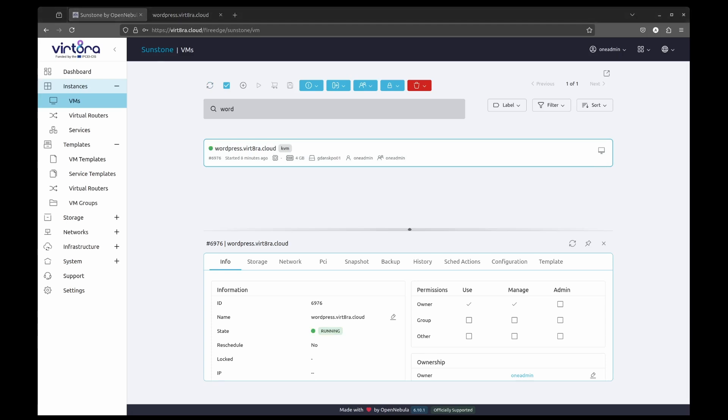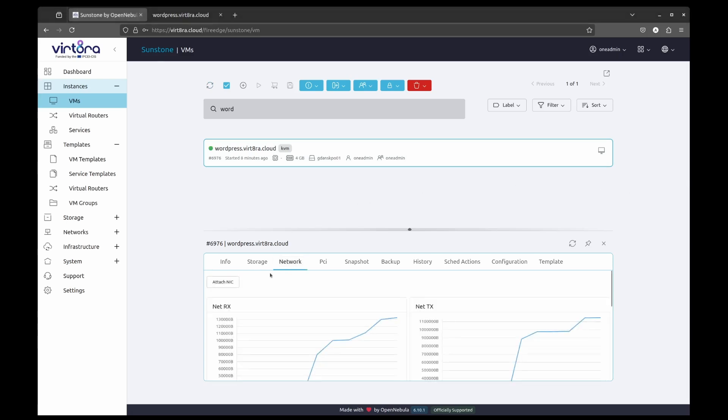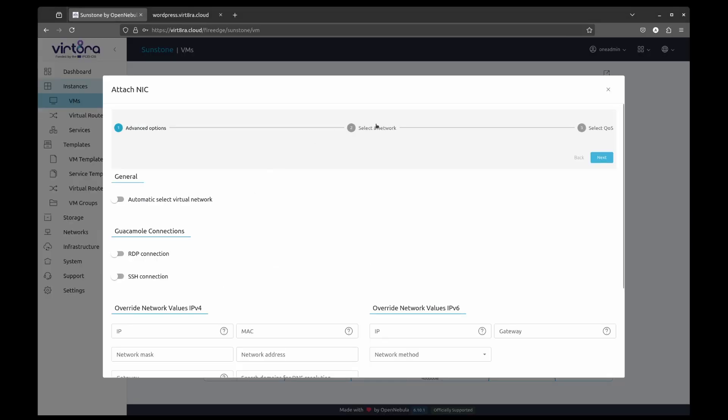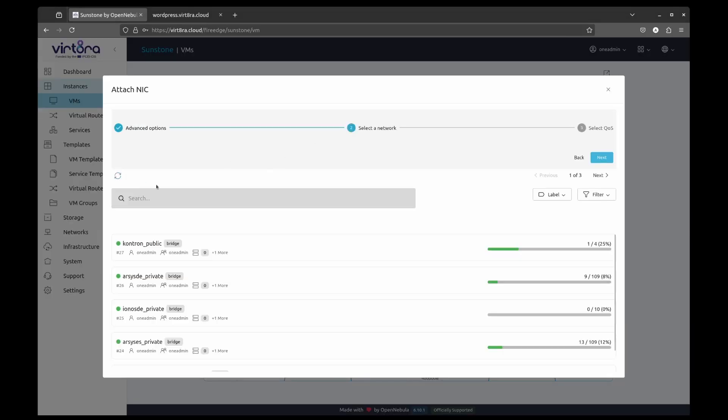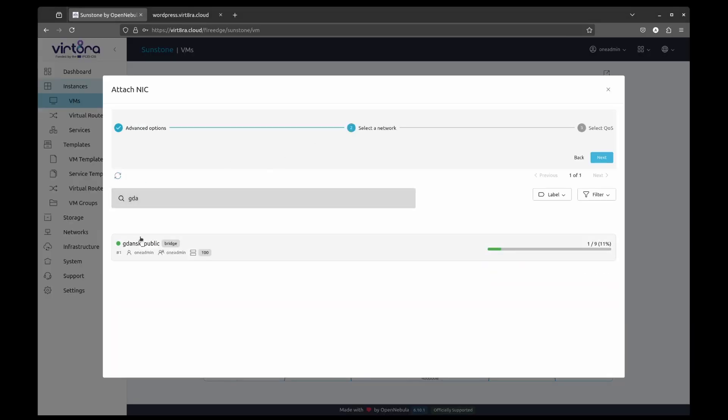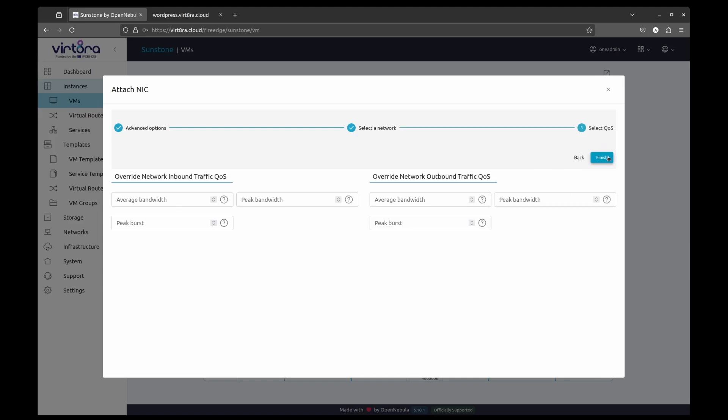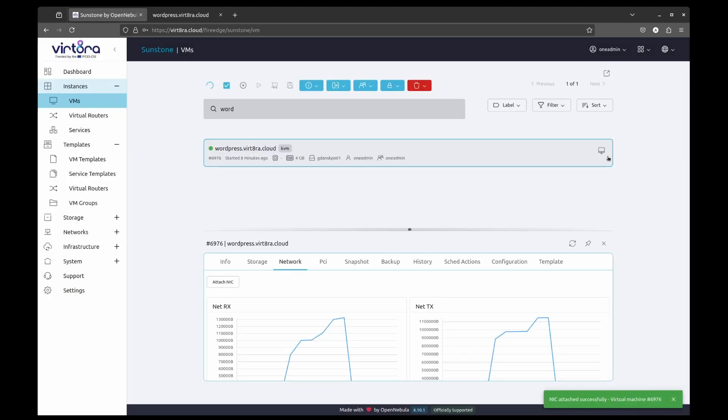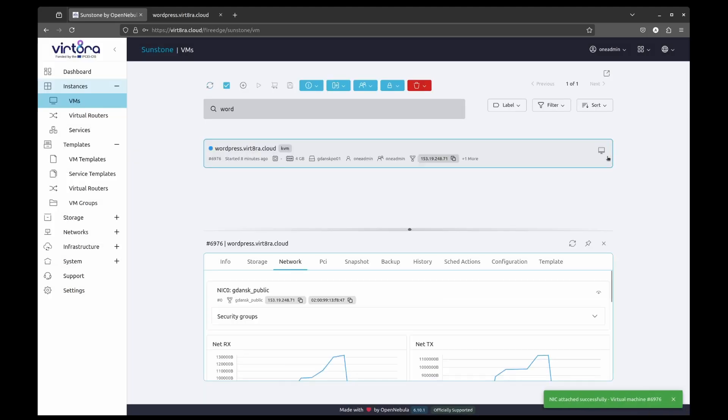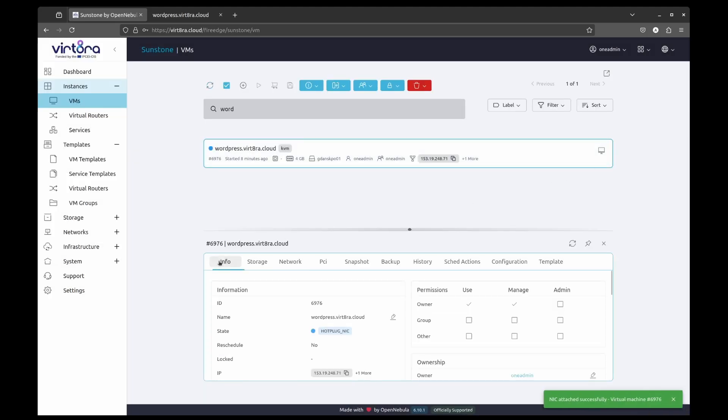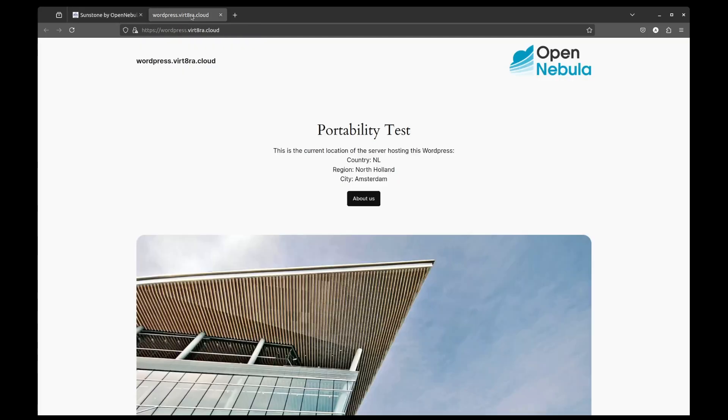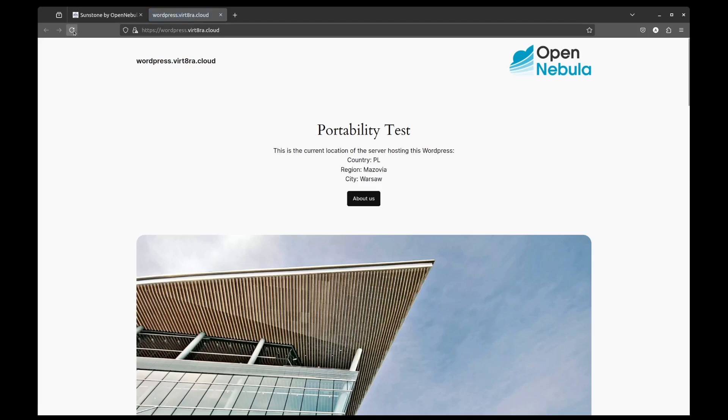Now that the virtual machine has been migrated, we will assign it the Gdansk Virtual Network, which will give it a new public IP address. If we access the WordPress landing page again, we can see that the current country is Poland.